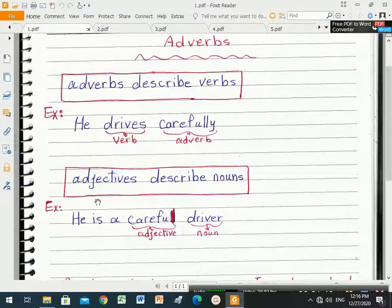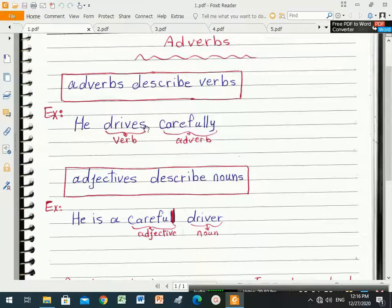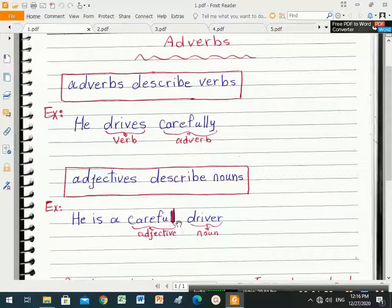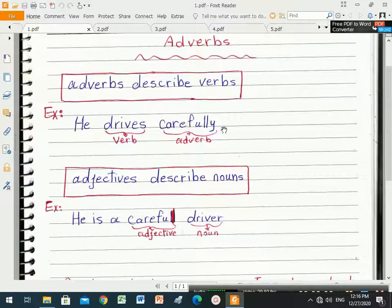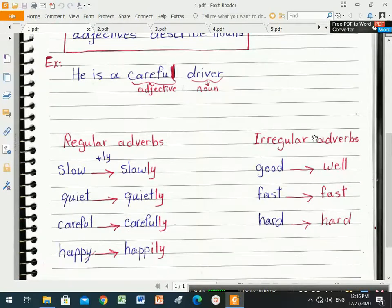An important rule: adjectives must come with a verb to be. Adverbs must come with action verbs. This is the big difference between both of them. Also, 'careful' here is without '-ly'. If I want to change this adjective into an adverb, I must add '-ly' at the end of the word.